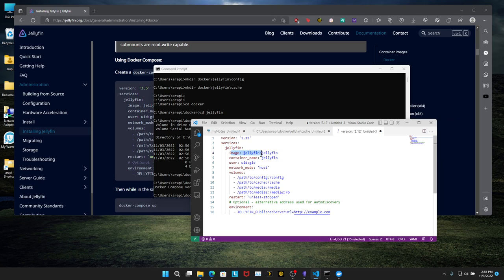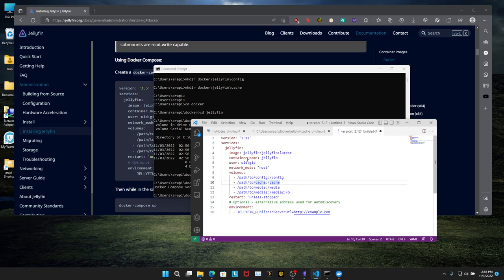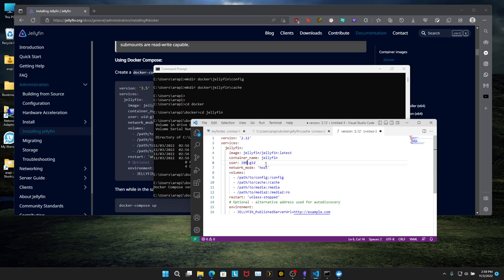And next, for the image, we're going to add colon latest. So we're pulling the latest version of the Jellyfin image. I'm going to keep the name the same. User ID, group ID, that's going to be 1000 1000.